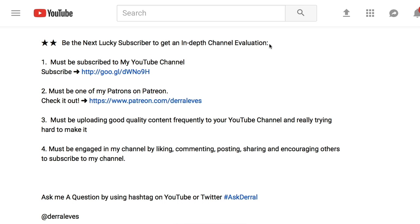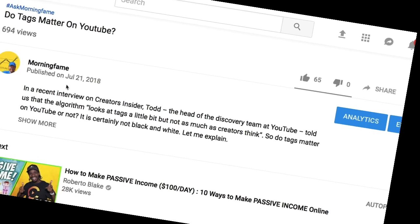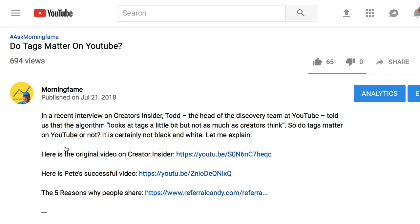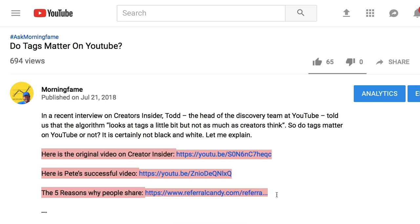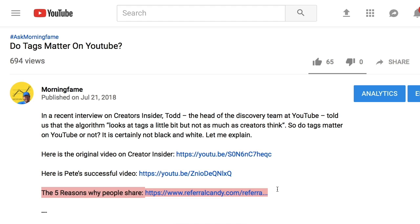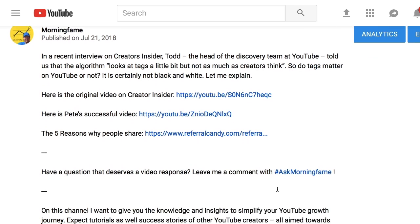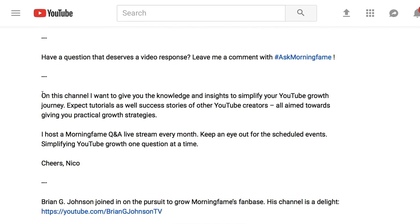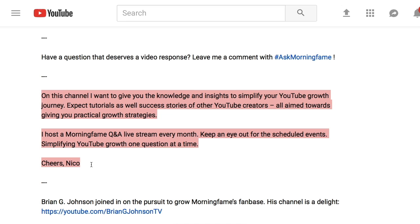That actually reminds me that I use a very similar structure for my own descriptions. Above the fold I start with a few sentences that motivate people to watch the video. Then below the fold I add follow-up links that I mentioned in the video — like a channel I recommended checking out and an informative blog post related to what I discussed. At this point Daryl adds affiliate links but I don't have any. Next I also have a sentence that helps with engagement: 'Have a question that deserves a video response? Leave me a comment with hashtag AskMorningFame.' And then I always add a section that describes my channel for those people who just found it, to help convince them to subscribe.